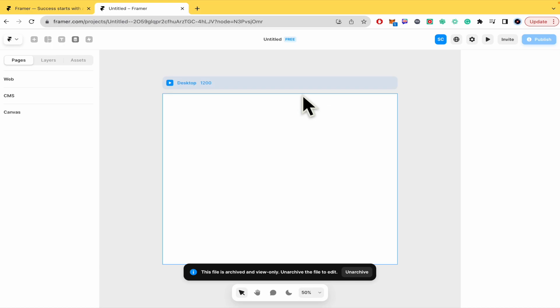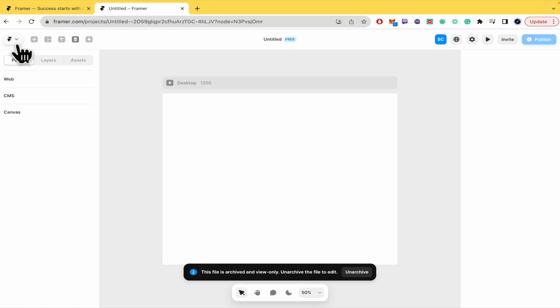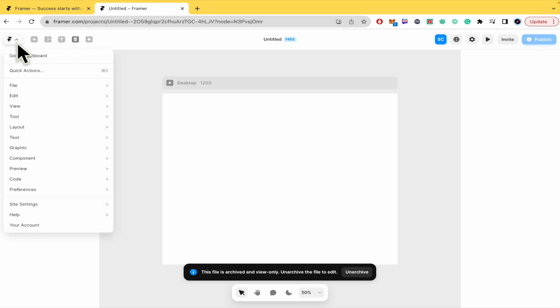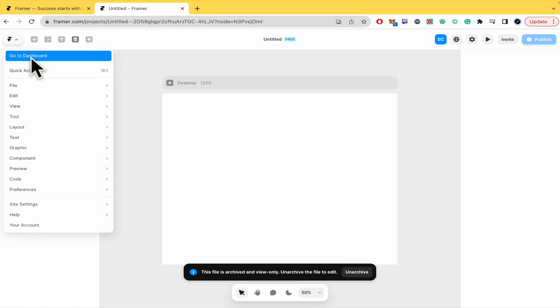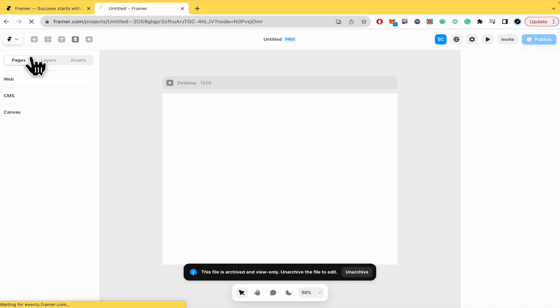If you're in a project like me, you just have to go into the left top corner and go into the dashboard.